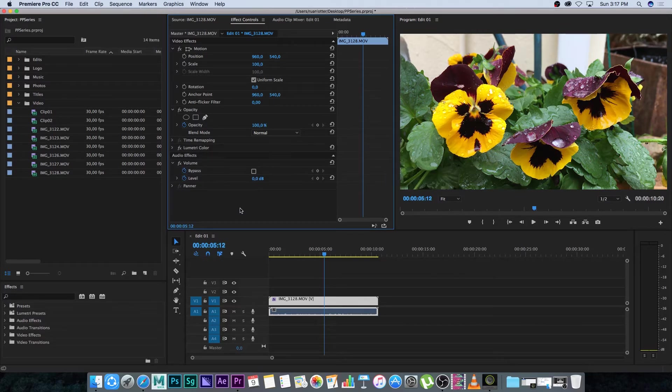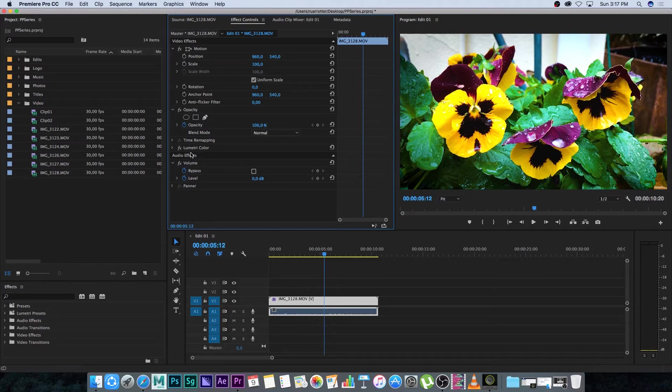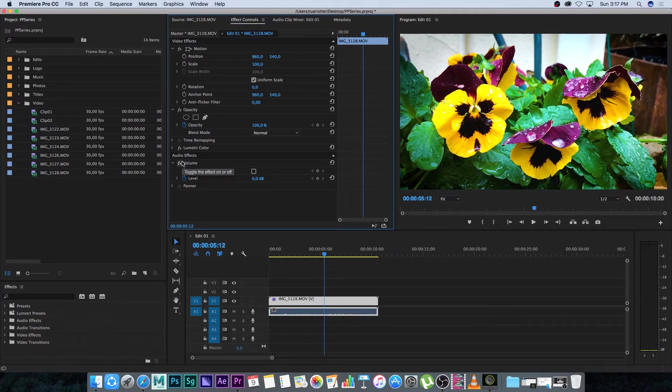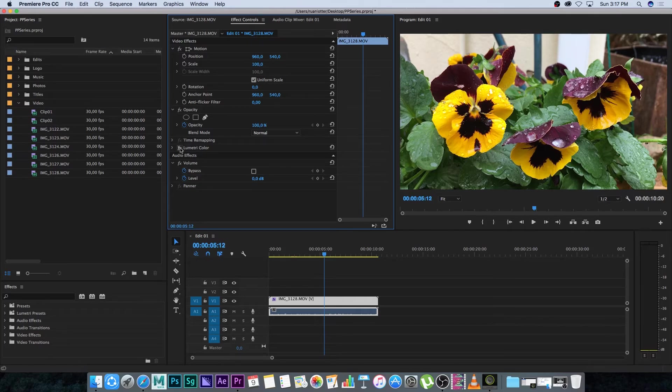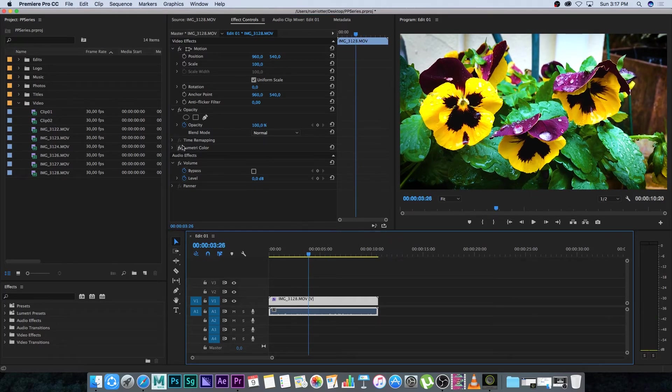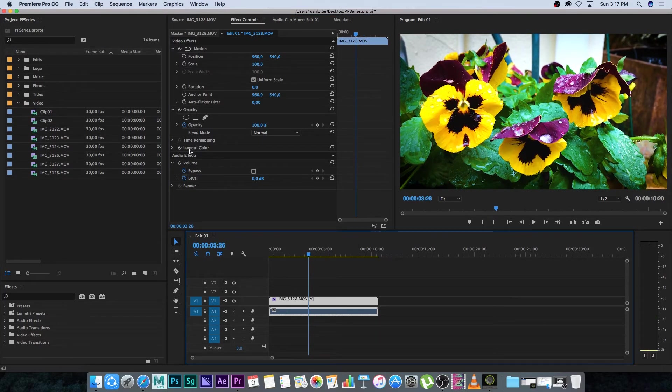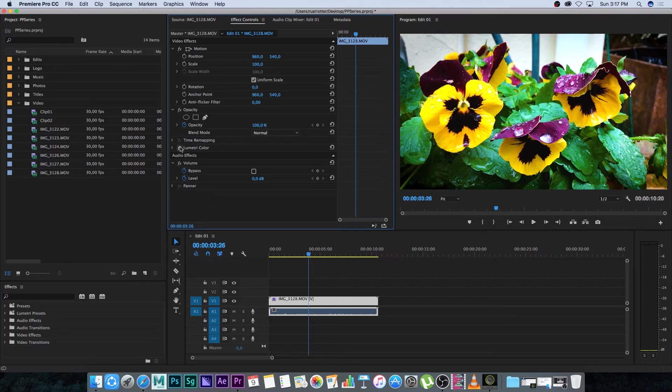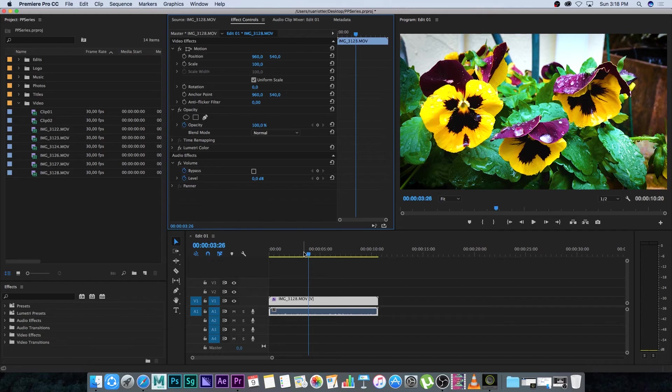You can also, I'm going to undo that, click on the effects next to Lumetri color. That's just to enable it or disable it. So that's disabled and that's enabled. That's just a quick way to see the difference or what that effect is actually doing to that clip. And that's how you do basic color grading and color correcting inside of Premiere Pro. I will see you guys in the next video.